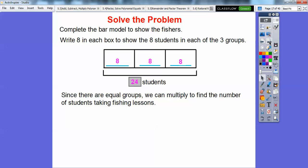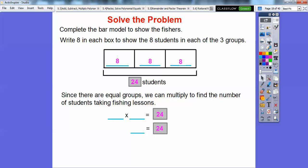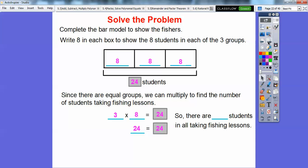Since there are equal groups, we can multiply. We have three groups of eight to find the number of students. So we write three groups of eight, which gives us twenty-four. Since we have three groups of eight, it's three times eight, and three times eight equals twenty-four. So eight plus eight plus eight equals twenty-four, which is the same as three times eight. There are twenty-four students in all taking fishing lessons.